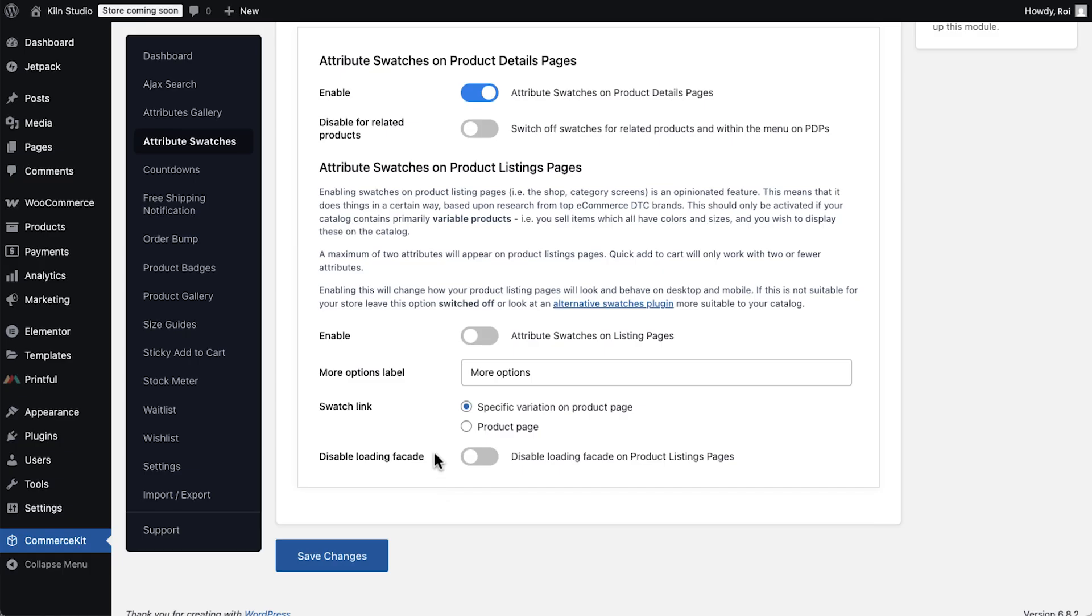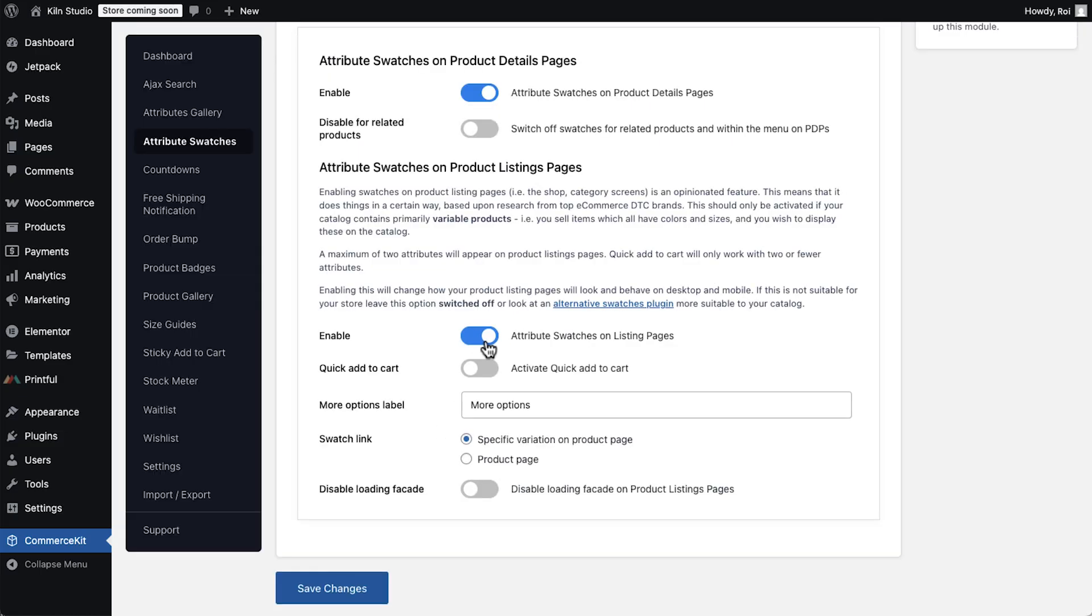Next are attribute swatches. This is a big feature that doesn't come built into WooCommerce by default, and enabling it in CommerceKit unlocks a lot of new capabilities in the product creation process. Instead of drop-downs, customers can see the colors or sizes they're picking right on the product. It's especially powerful for fashion in any store with variations. And the best part is, you no longer need an additional plugin or an extra subscription for it. ShopLens combine it all.